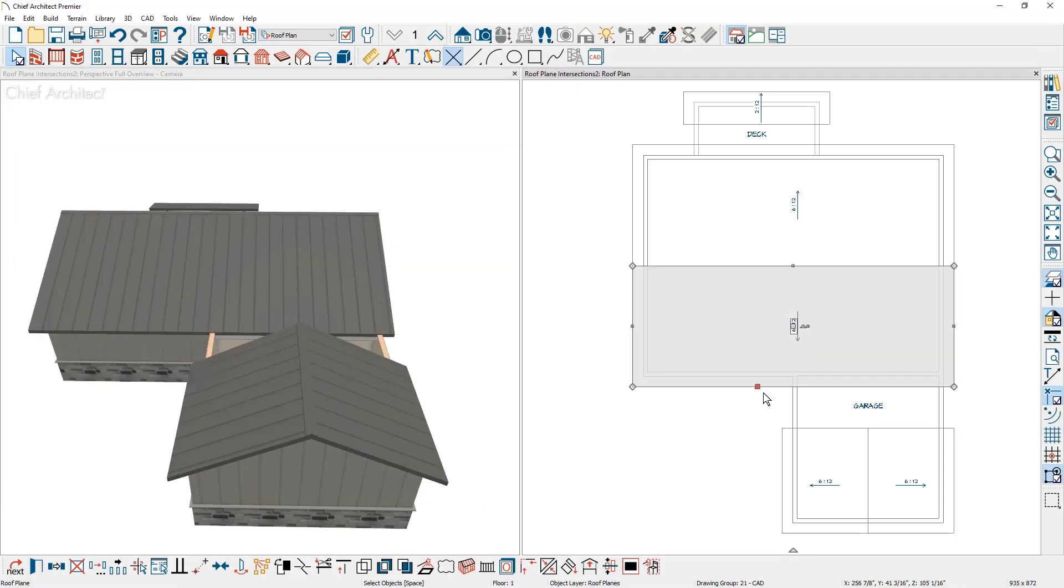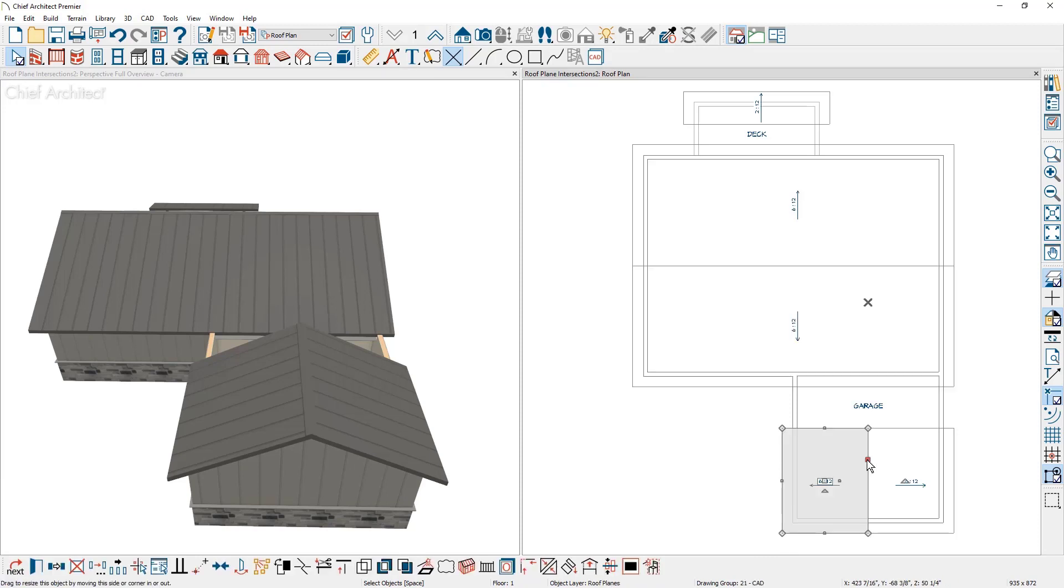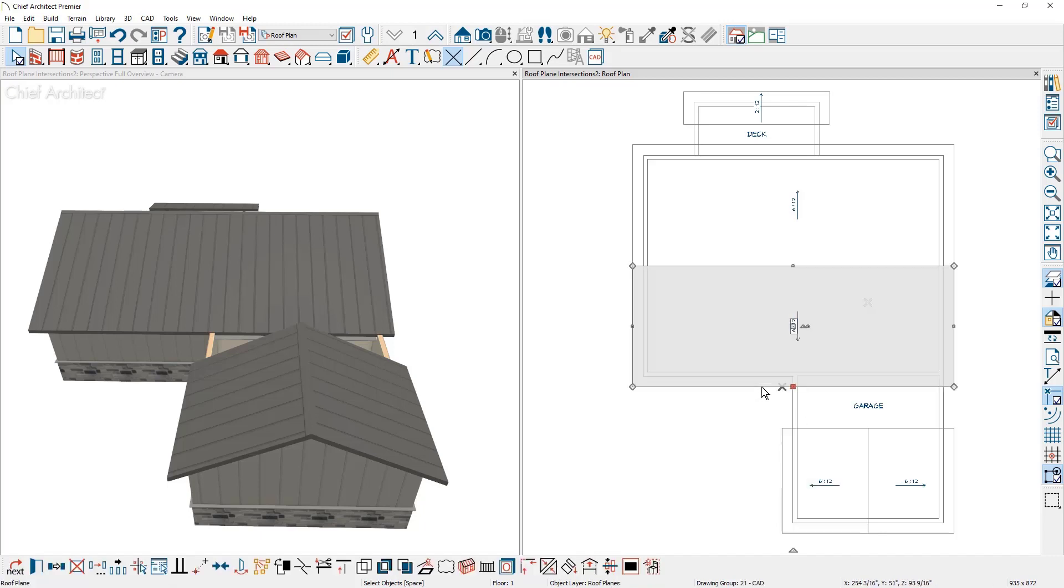I'm going to click on the large roof plane. Then I'm going to click on the side of the leftmost roof plane. You can see the projection intersection point. Then I'm going to click one more time on the larger roof plane. This is going to do the projection of the fascia point.